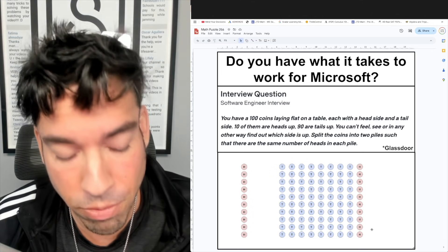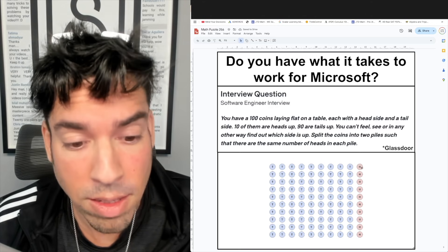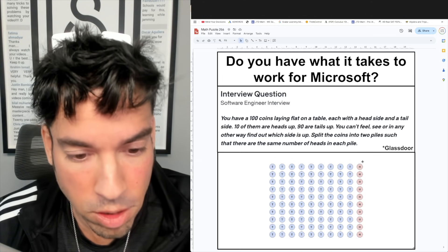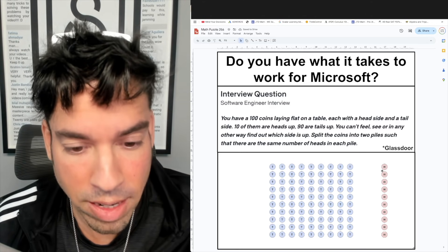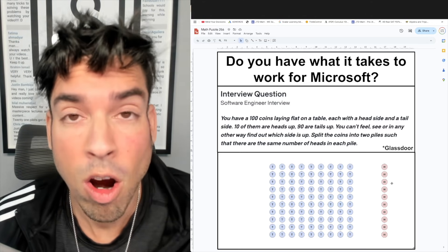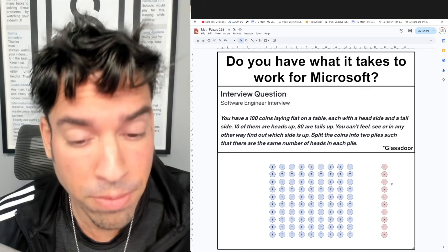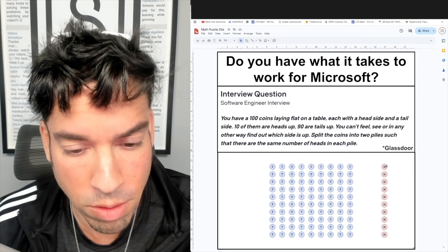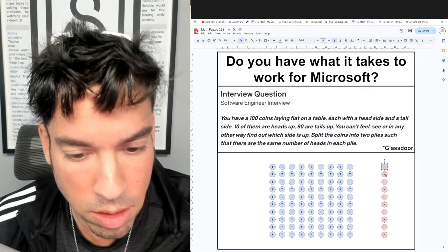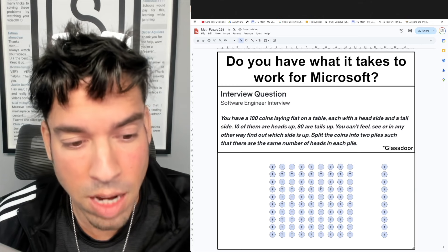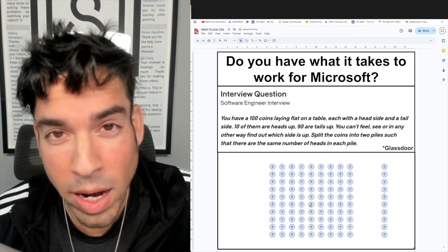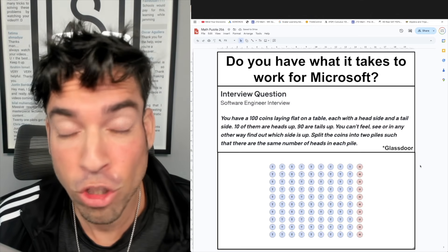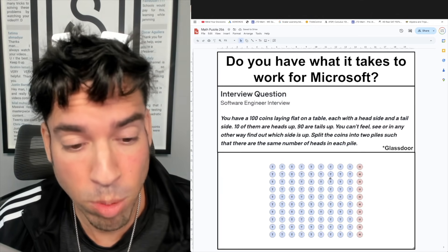Example two: the 10 coins we choose are all heads. Now the large group has 90 tails and 0 heads, and our small group has 10 heads. Our protocol is to flip every coin in the selected subset — so we flip all 10. Now we have 0 heads in each group. That works too!